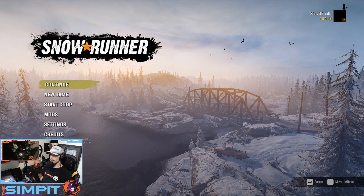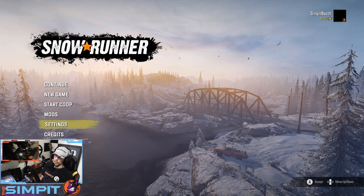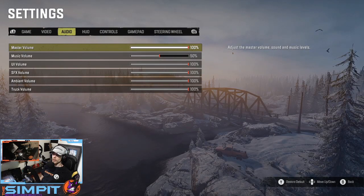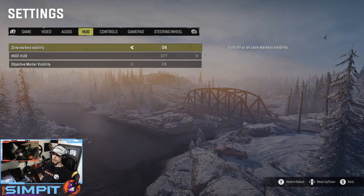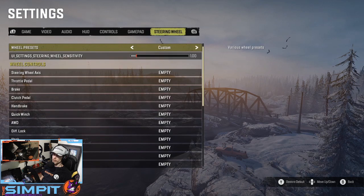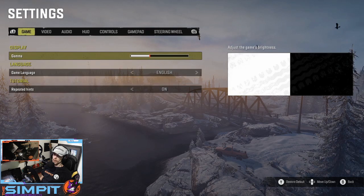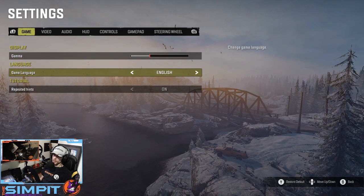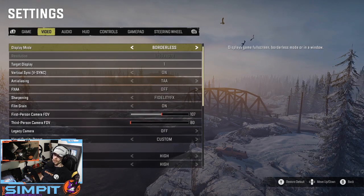So let's get started right away — here we go into the settings. We've got your pretty standard affair here: Game, Video, Audio, HUD (heads up display), Controllers, Gamepad, and Steering Wheel. Starting off with Game real quick, it's basically just the brightness, gamma, display and repeat hints — all that kind of stuff is pretty typical.